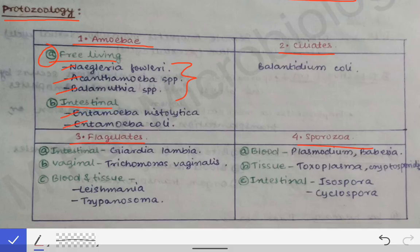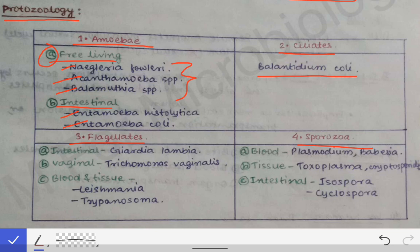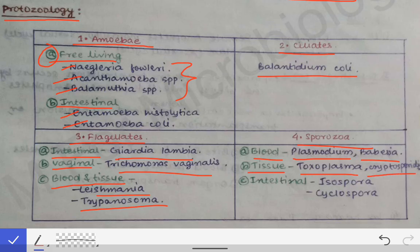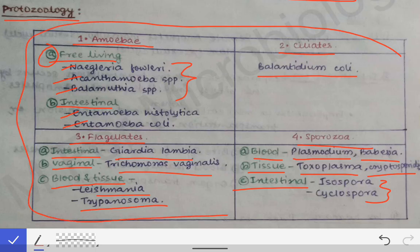In ciliates, there is a single protozoan — Balantidium coli. The flagellates can be classified based on the site of infestation: the intestinal flagellate is Giardia lamblia, the vaginal flagellate is Trichomonas vaginalis, and those causing blood and tissue infestation are Leishmania and Trypanosoma. Among the sporozoa, blood-infesting forms include Plasmodium (causing malaria) and Babesia; tissue-infesting forms are Toxoplasma and Cryptosporidium; and intestinal forms are Isospora and Cyclospora.